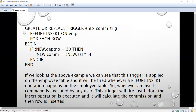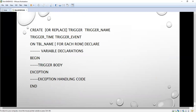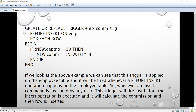Here we are creating a trigger using CREATE OR REPLACE TRIGGER with a given name. The trigger event is BEFORE INSERT on the EMP table FOR EACH ROW. In the BEGIN block, if the department number is 30, the commission is calculated as salary × 0.4, meaning 40% of the salary. If the salary is 5000, the commission should be 2000. After the trigger fires, we will check the employee table to verify the correct result.